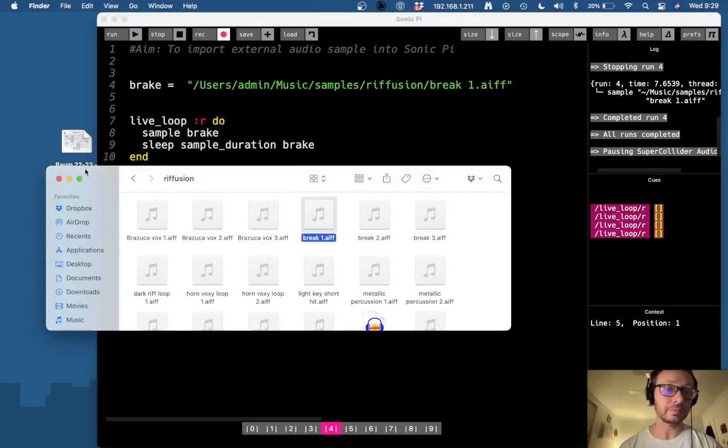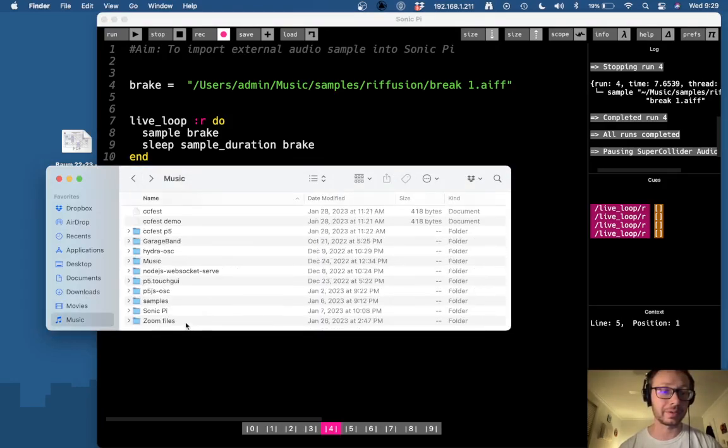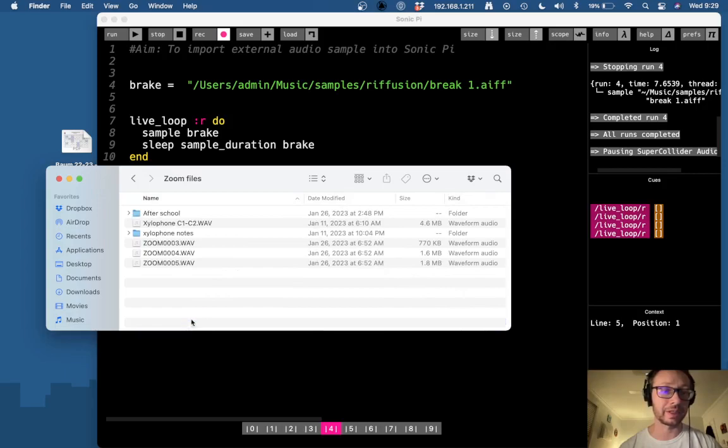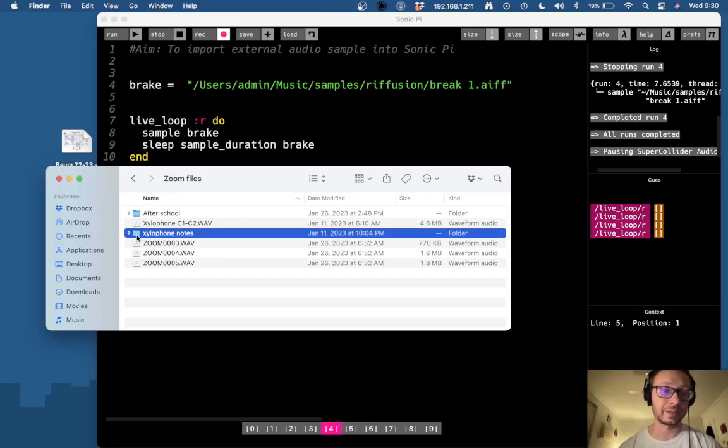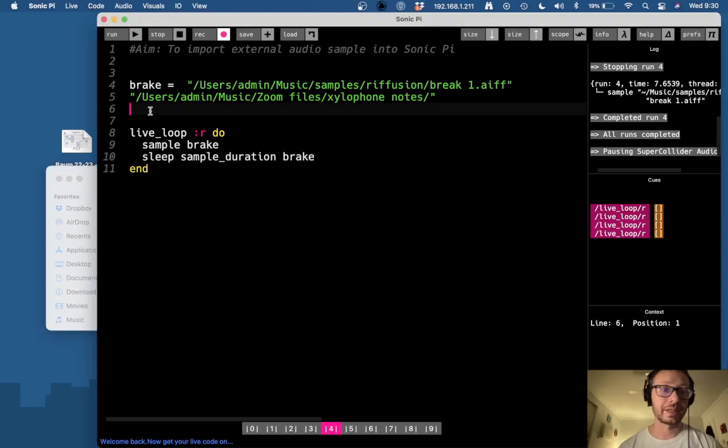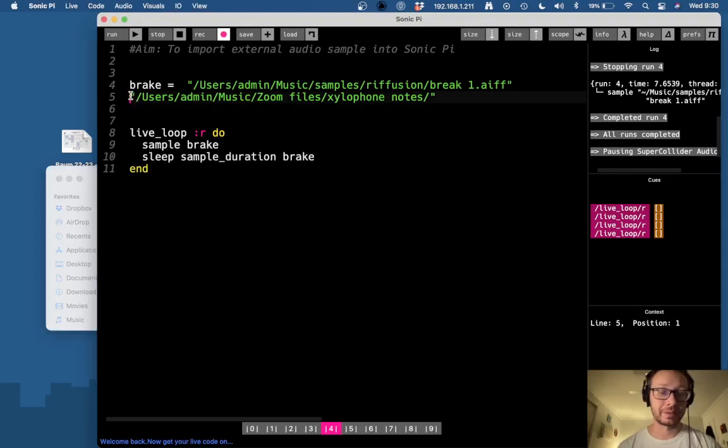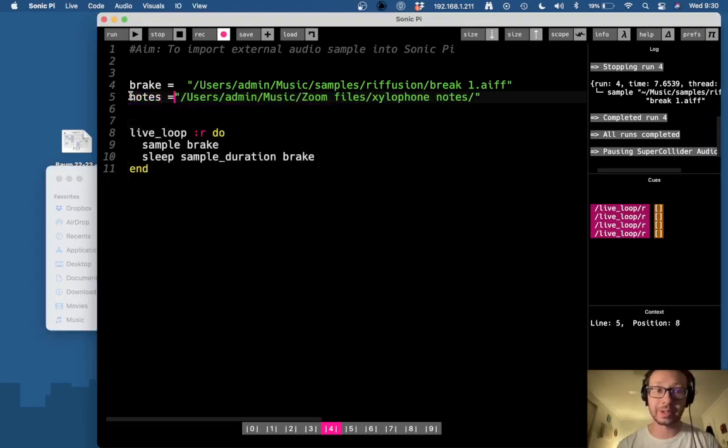So I'm going to go to a different folder I have here in directory, which is some zoom files. And here I have some folder here called xylophone notes. So here I'm just going to drag this whole folder into Sonic Pi and I'm just going to call this notes.